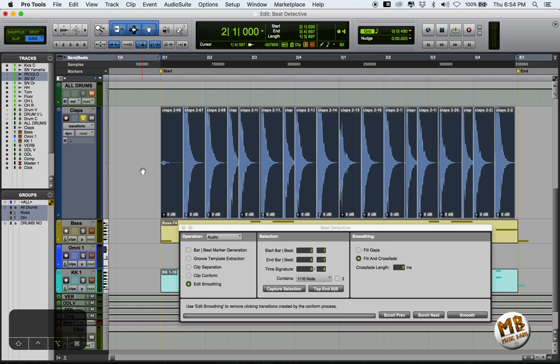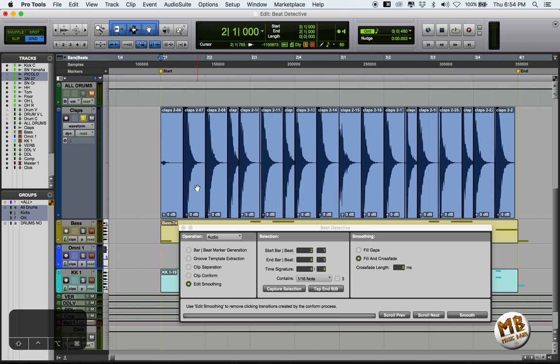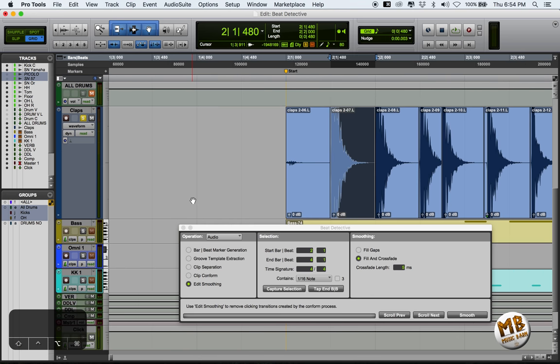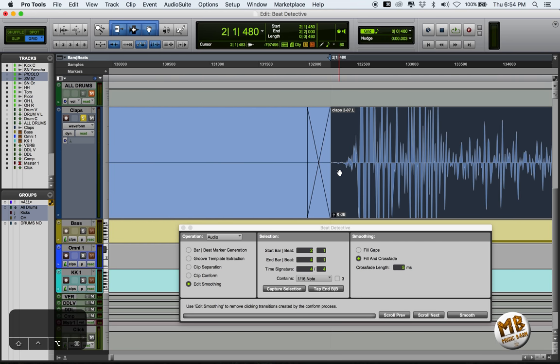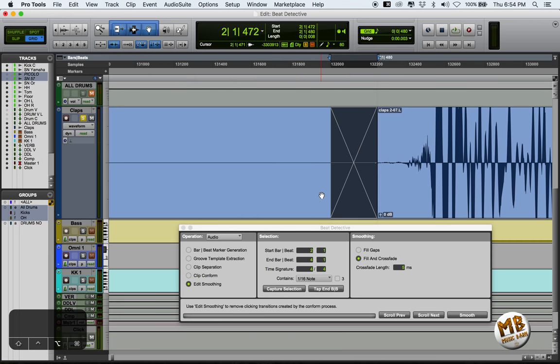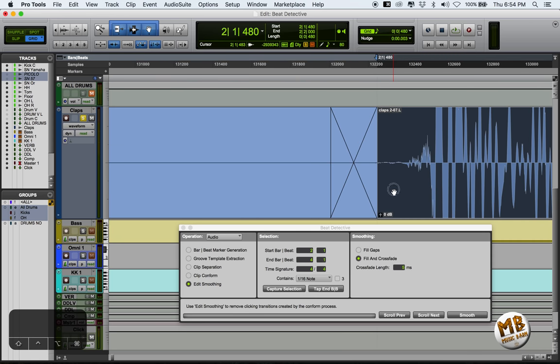In reality, we are not, because Beat Detective is still a machine. And so the last thing left to do, and I cannot stress this enough, is go through every fade. Check every fade. I'm gonna go quickly through this.